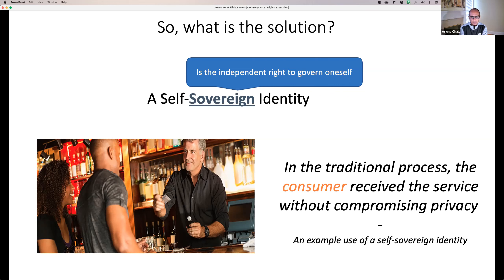The idea is: can we incorporate something like this in the digital world? Currently this exchange of information happens in the manual world — you provide a paper copy or your physical driver's license card. But can we do something like this digitally? That is the question.